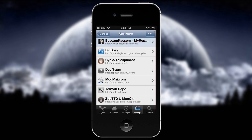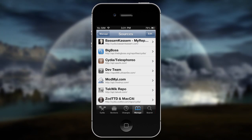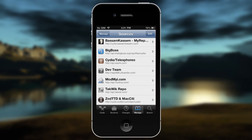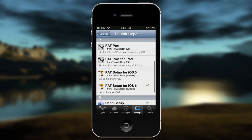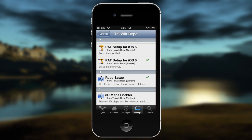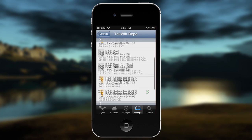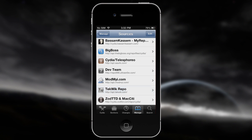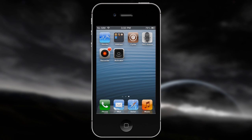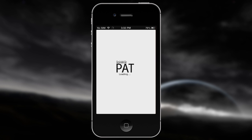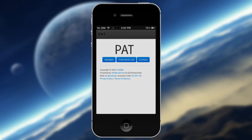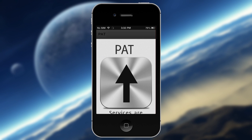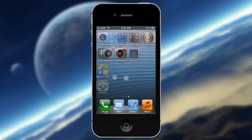Once that's installed it's going to reboot your device. Go back to Cydia, go to the TechWik repo, and scroll all the way down until you see 'Pad Setup for iOS 6'. Install that. Once you have those two packages installed, go to your home screen and open Pad Status once.